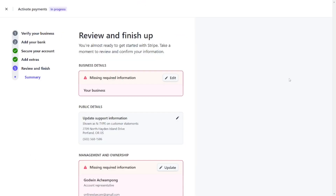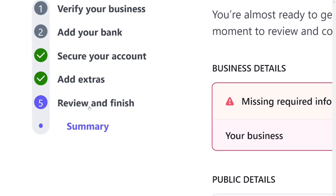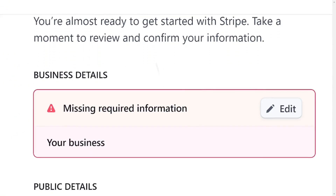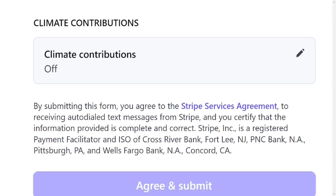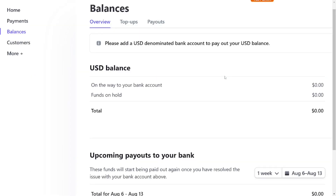You are almost done. The last step is to review all the information you have provided. Take your time to go through everything and make sure all the details are correct. Once you are satisfied, scroll down and click 'Agree and Submit.' Your Stripe account will then be activated and you can start receiving money right away.